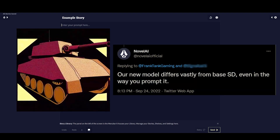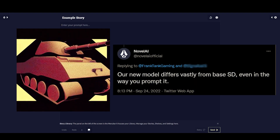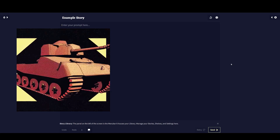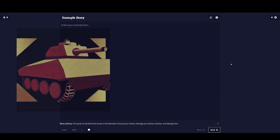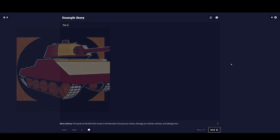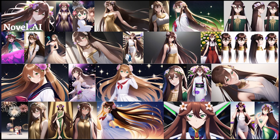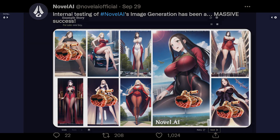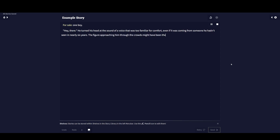Novel.AI basically took a stable diffusion model and decided they wanted to build their own version of it. They created their very own anime slash furry version of the stable diffusion model. And what they don't want you to probably know is that it got leaked in their recent security breach, so it's all over the internet and people are downloading it.